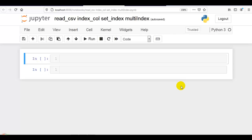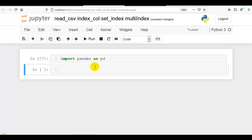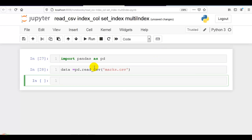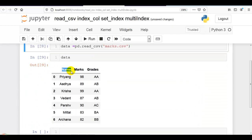Let's get started. Let me first import pandas as pd. Now let me load our dataset: pd.read_csv('marks.csv'), which you can download from my GitHub account. The link is given in the description below. Now you can see our dataset.